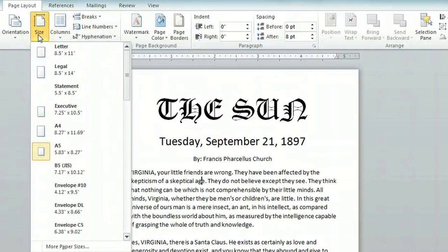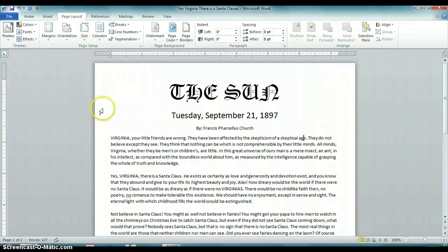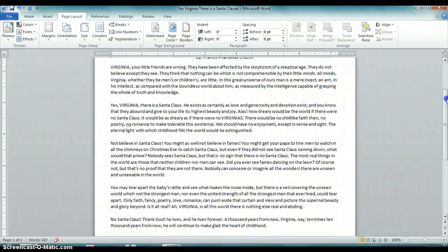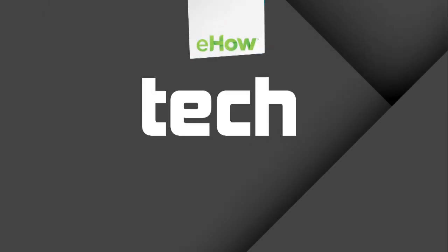Click the size drop-down again and select A4, and it automatically resizes it for you. And that's the simplest way to resize any document in Microsoft Word from A5 to A4. Thank you.